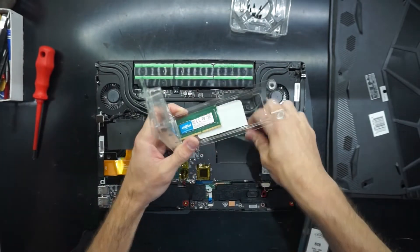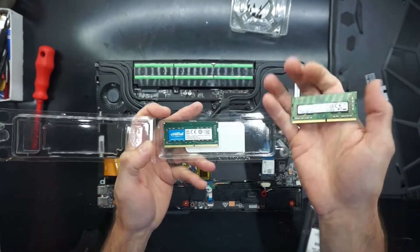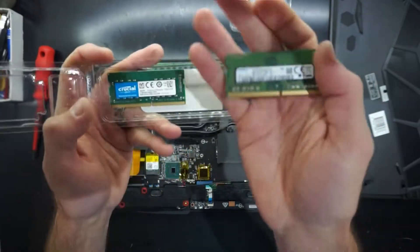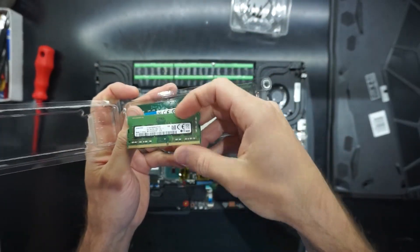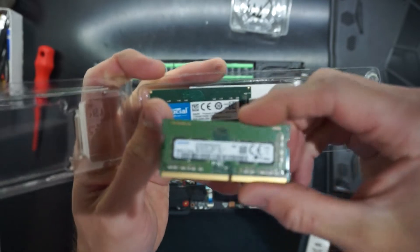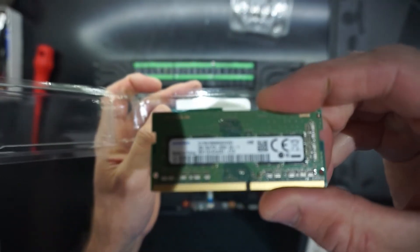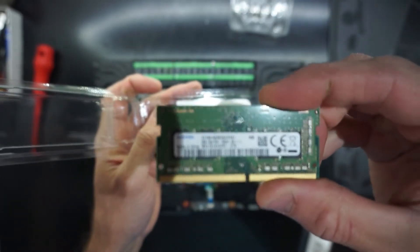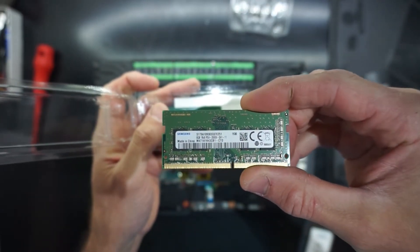So I'm not sure if you might be able to just add an extra stick of 2666 memory and have it run in dual channel. For the sake of these tests, I've made sure it's identical.